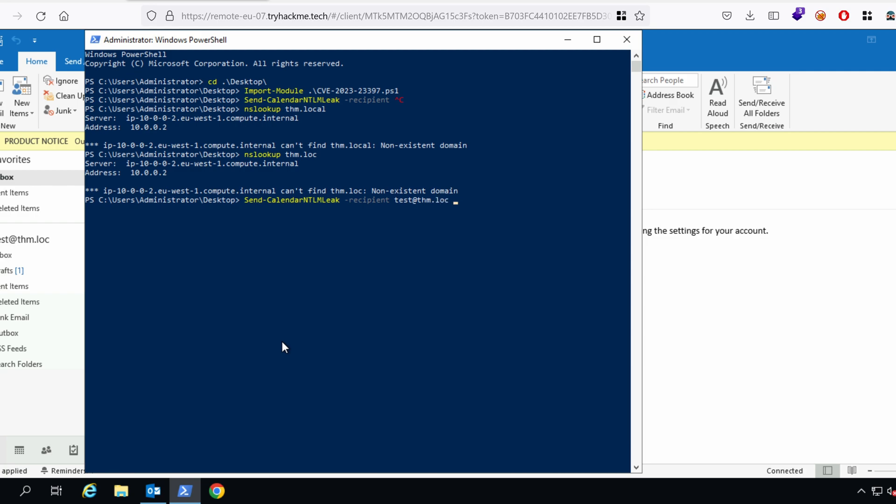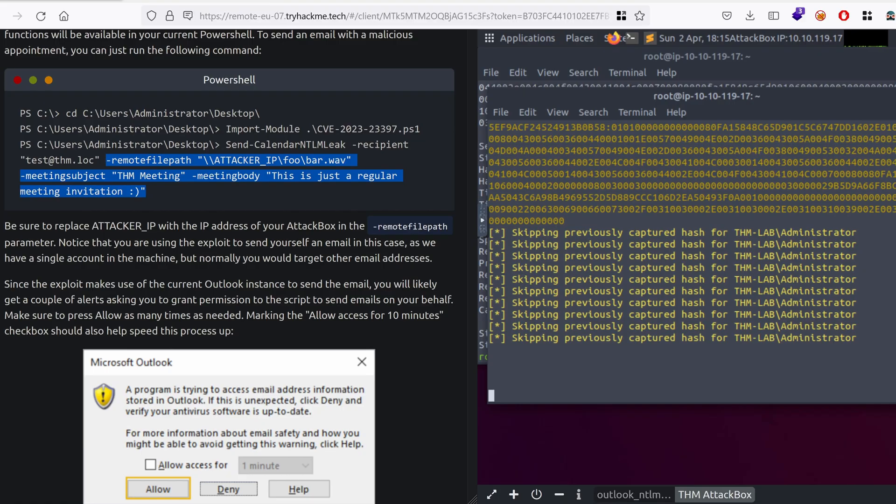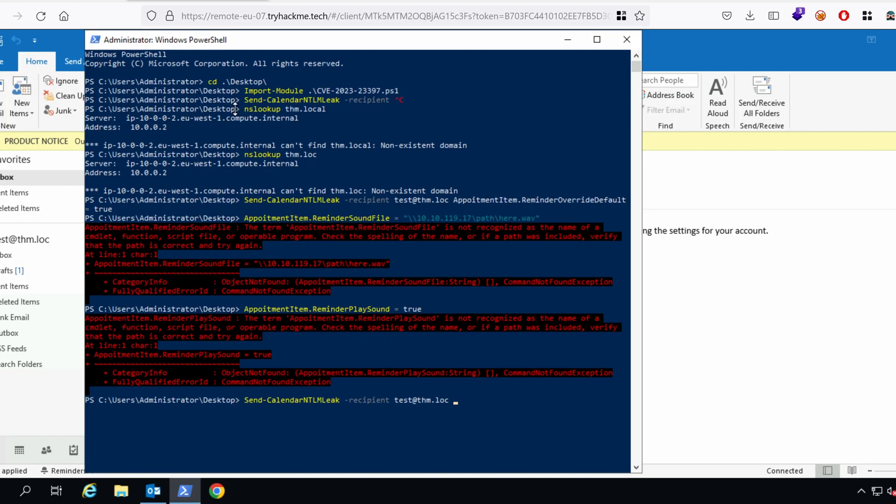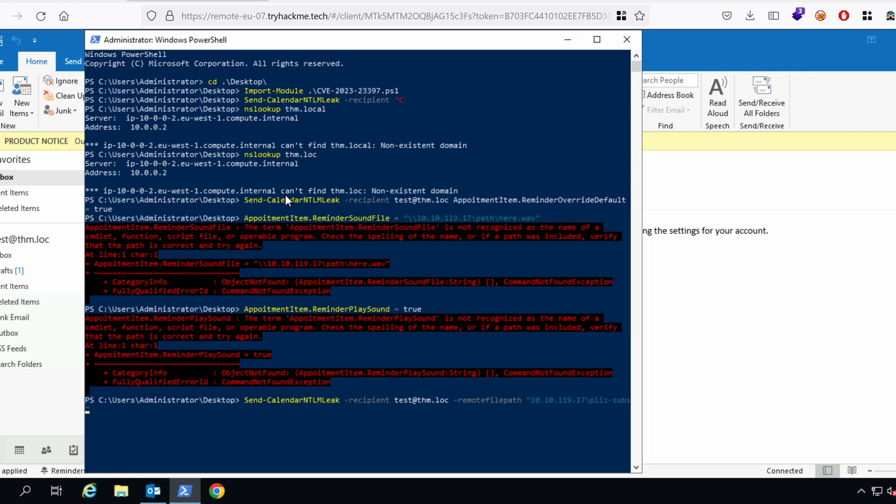And then, the remote file path, in this case, would be our attacking machine, 10.10.119.17. We want a path to something, like, please, subscribe, dot wave. And, we want to just prepend two slashes. And what else we need?